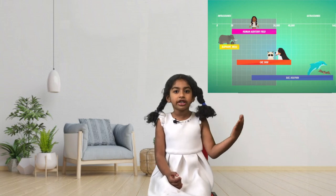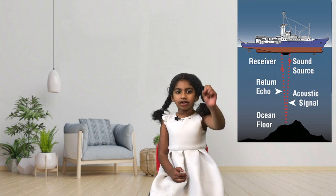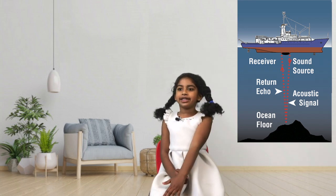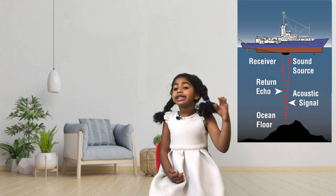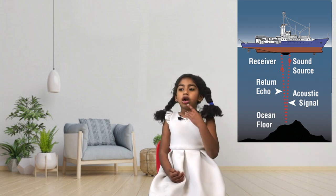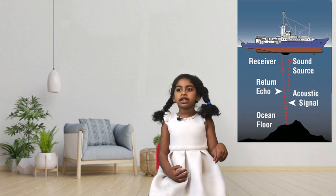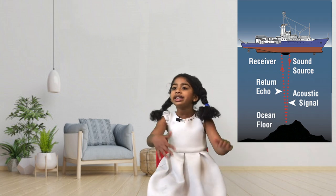Scientists also use ultrasound to detect how big and deep the ocean is. They send ultrasound into the ocean, it hits the bottom and comes back up, and the time it takes to return tells scientists how deep it is. If it takes a very long time to come back, the ocean is very deep.